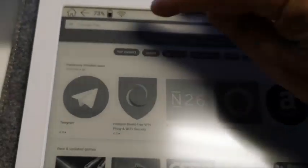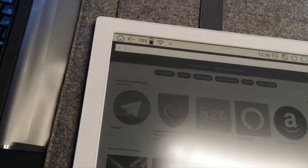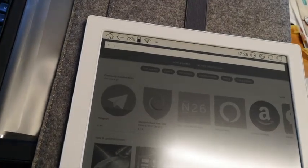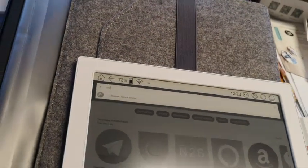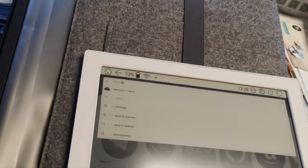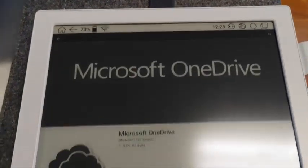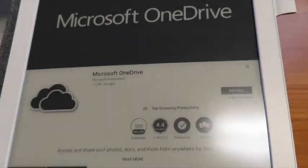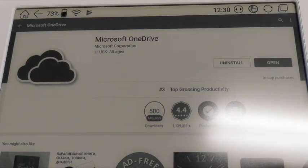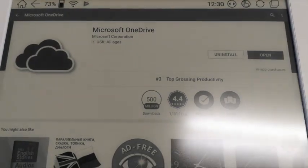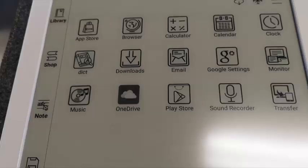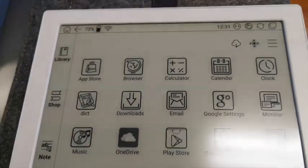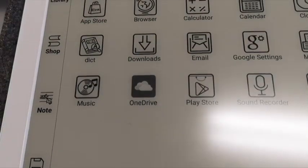For example, I am going to install Microsoft OneDrive. Just open it and welcome to OneDrive. Here in my apps list you can see OneDrive now.